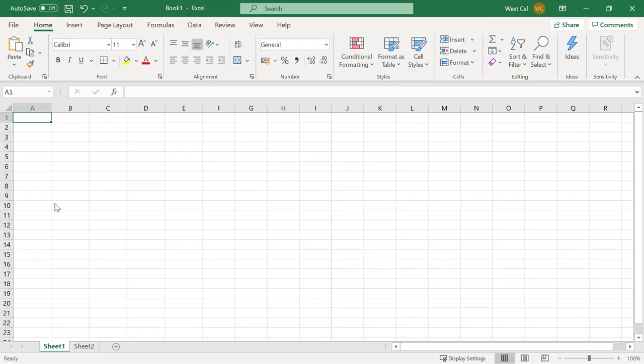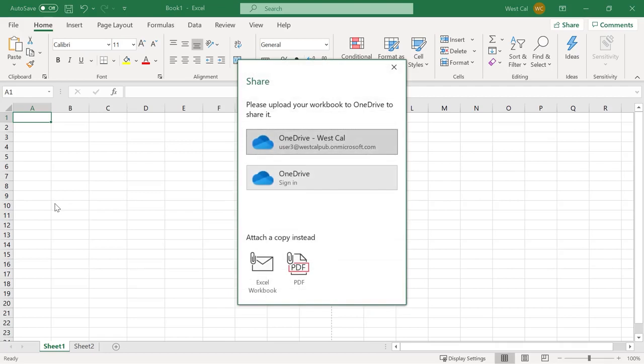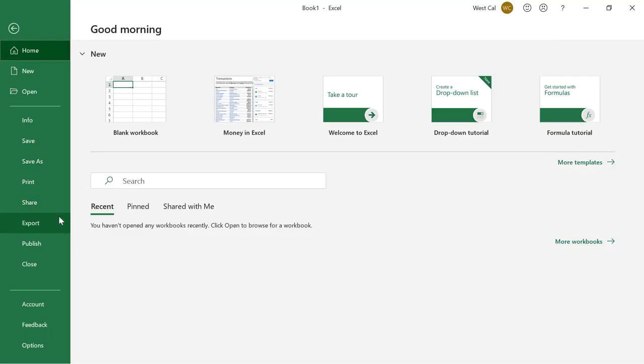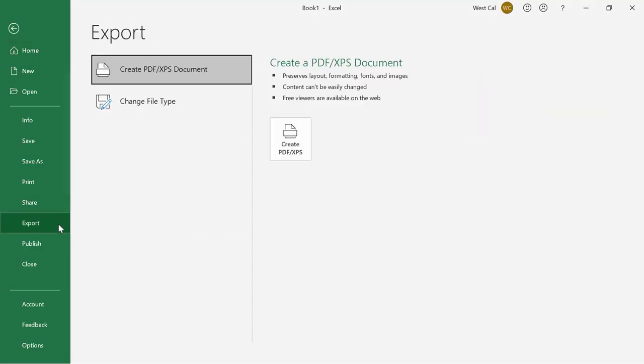Share this workbook to the cloud or send this workbook to others via email. Export lets you save the workbook as a PDF or XPS file. It also provides a command to change the file type which gives you access to many different formats.